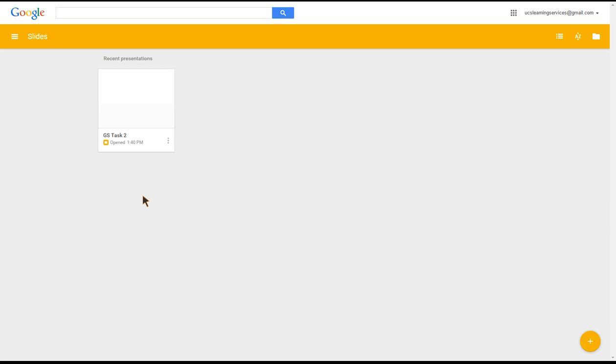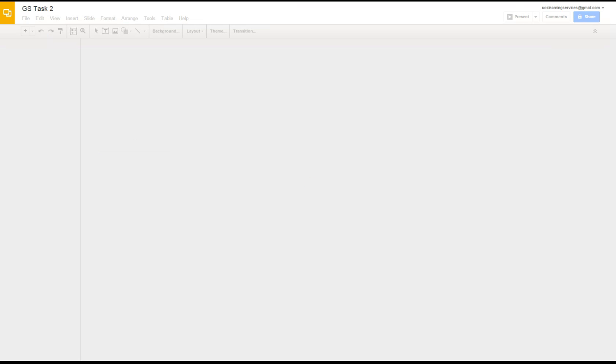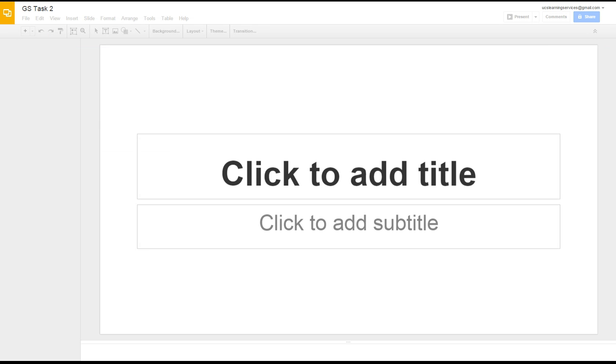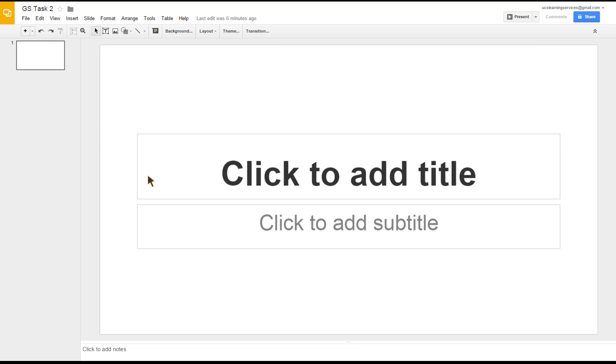First of all, we want to load this previous presentation, so I double-click on that. Here we go, it's now loading GS task two. As we hadn't made any changes to any of the slides, we still see slide one asking us to add a title and a subtitle, but what I want to do for this task is change the theme and add some transitions.